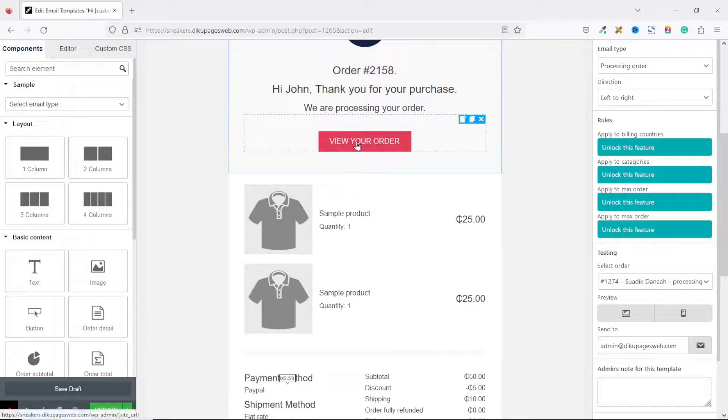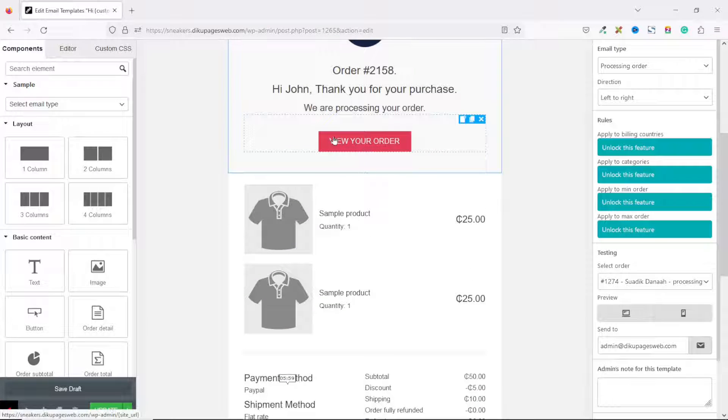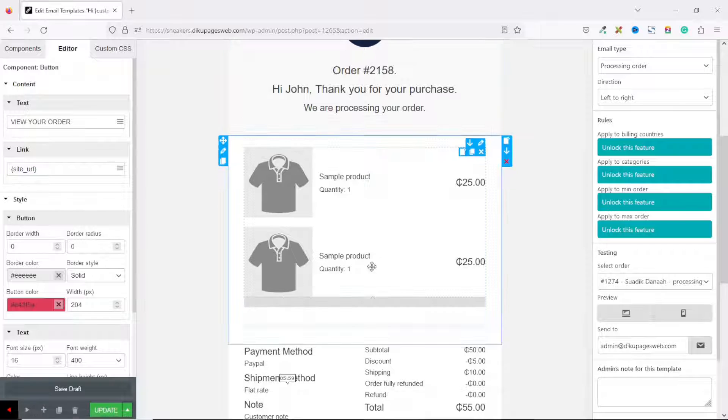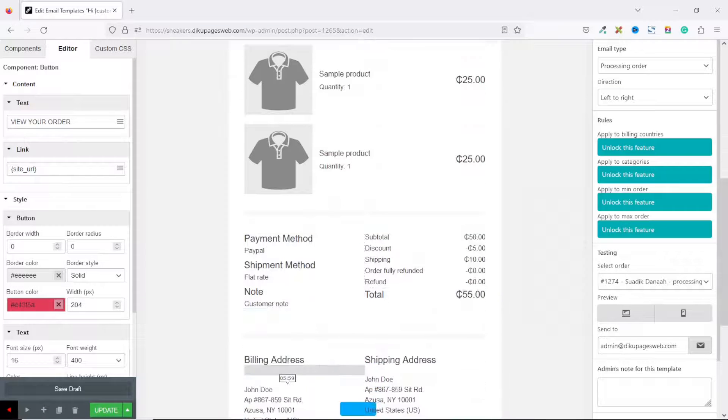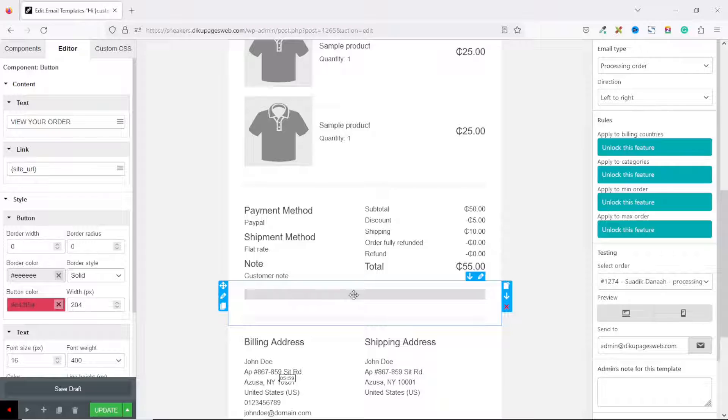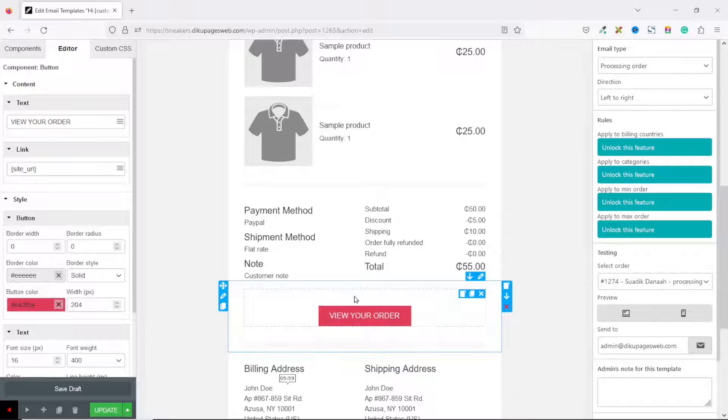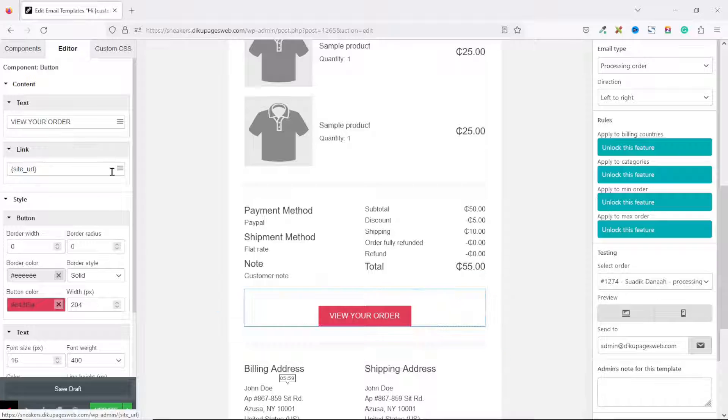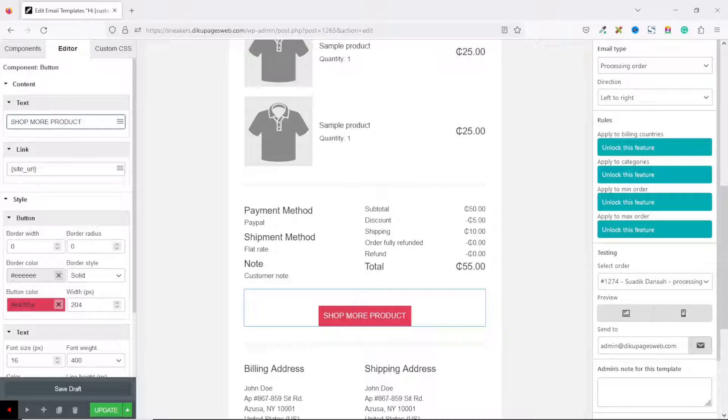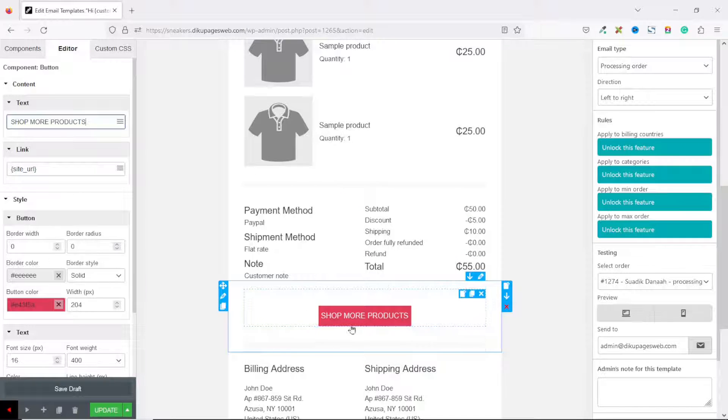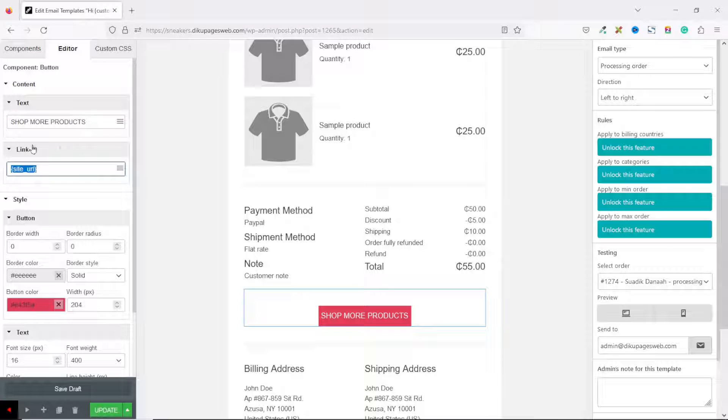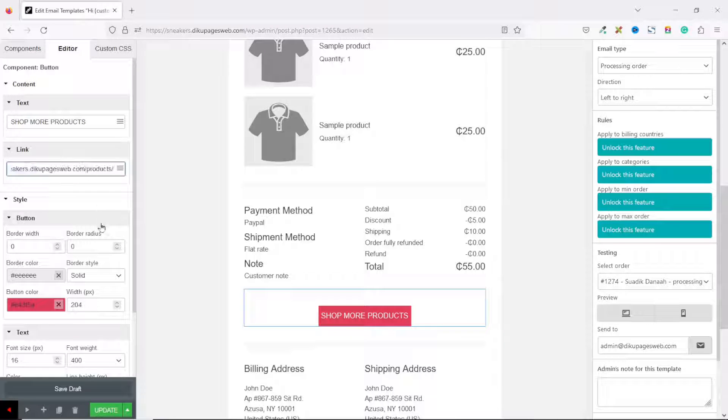The next thing I want to do is move this button to a different location. I grab it and drag it down to where I removed the other section. The button is still selected, and I'm going to change the text on it. I enter 'Shop More Products' and link it to the shop page of my website. I've already copied the link to my clipboard, so I paste it in.